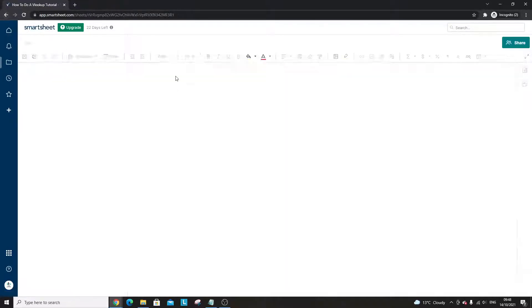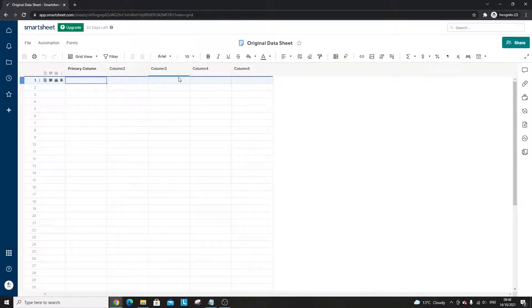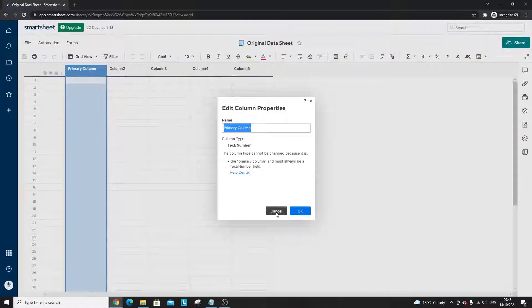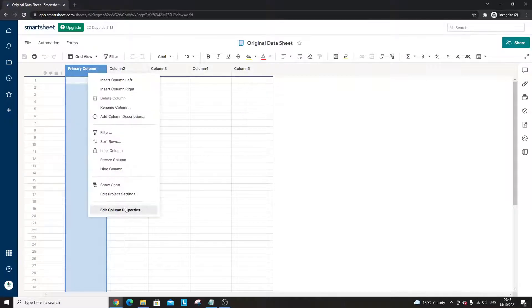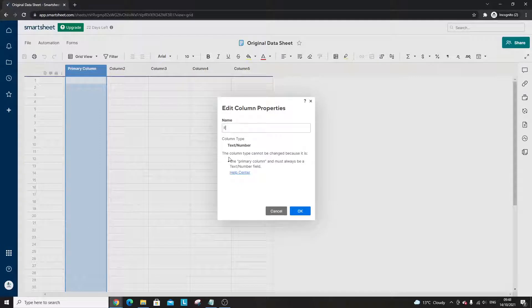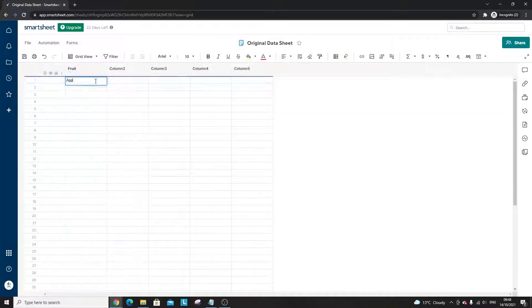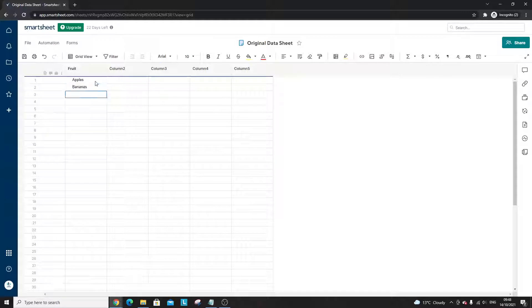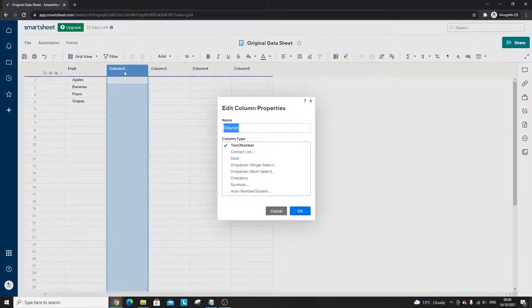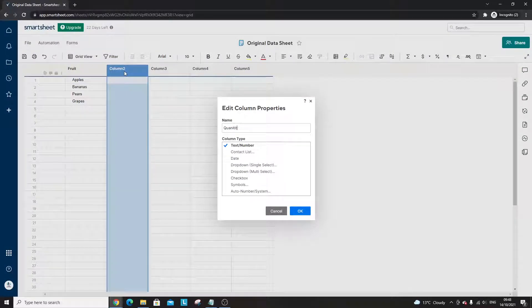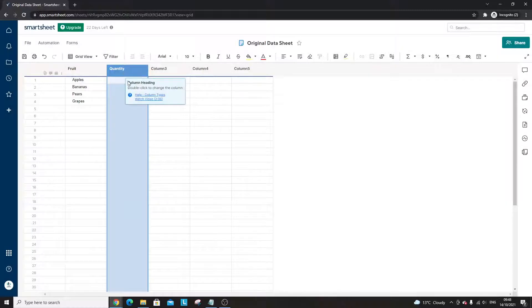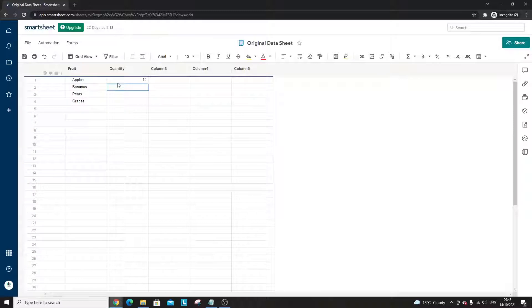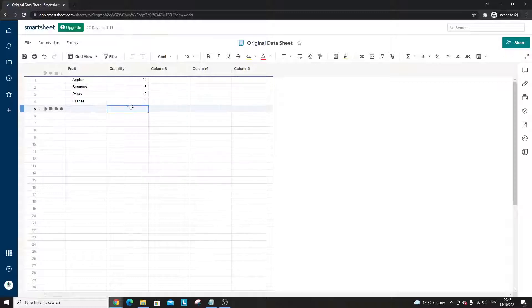I've got no data here so I'm going to start completely from scratch just to show you how it all works. First and foremost I'm going to set up the data sheet. For the purpose of this tutorial I'm just going to put in some dummy data, so in the primary column I'm going to change this to fruit. I've right-clicked here, edit column properties, I'm going to call this fruit. We're going to put in here apples, bananas, pears, and grapes.